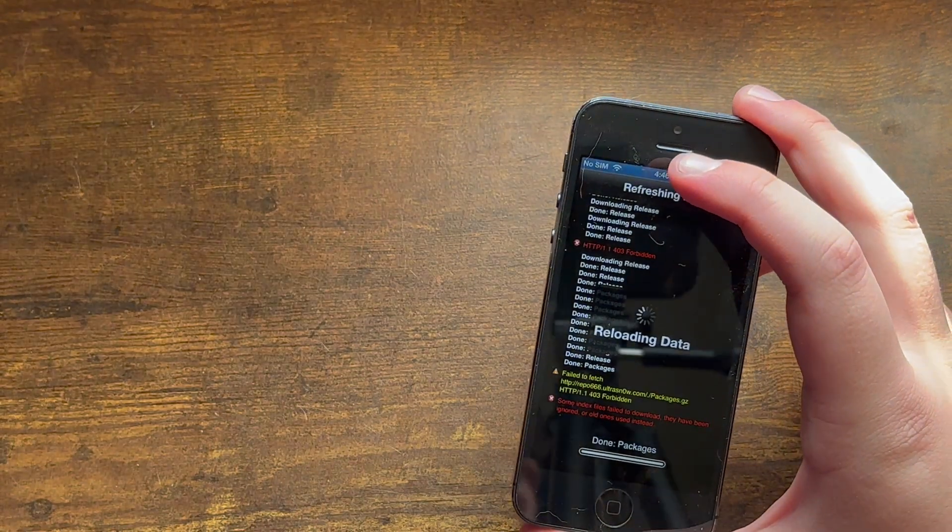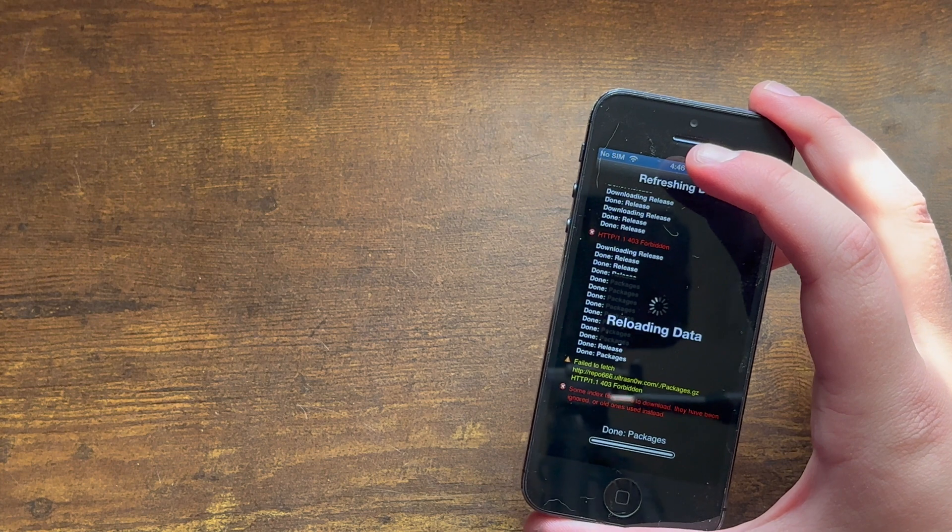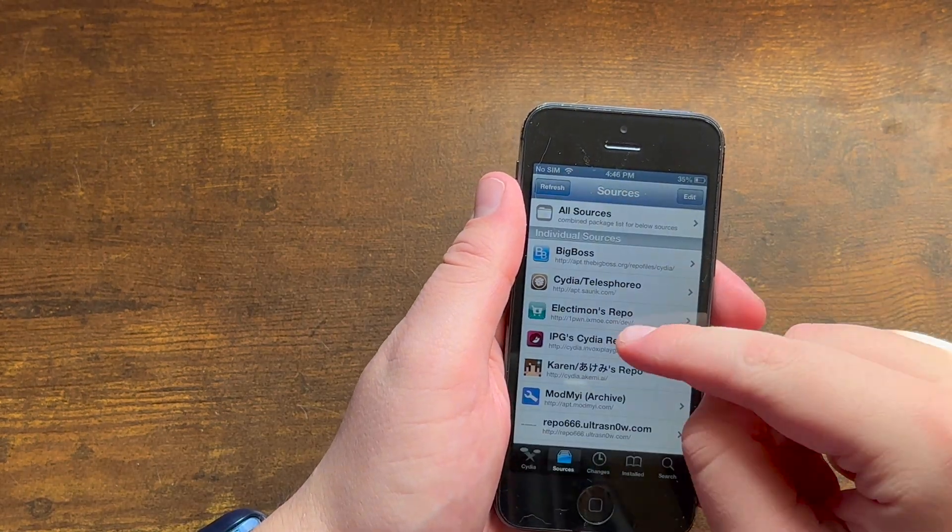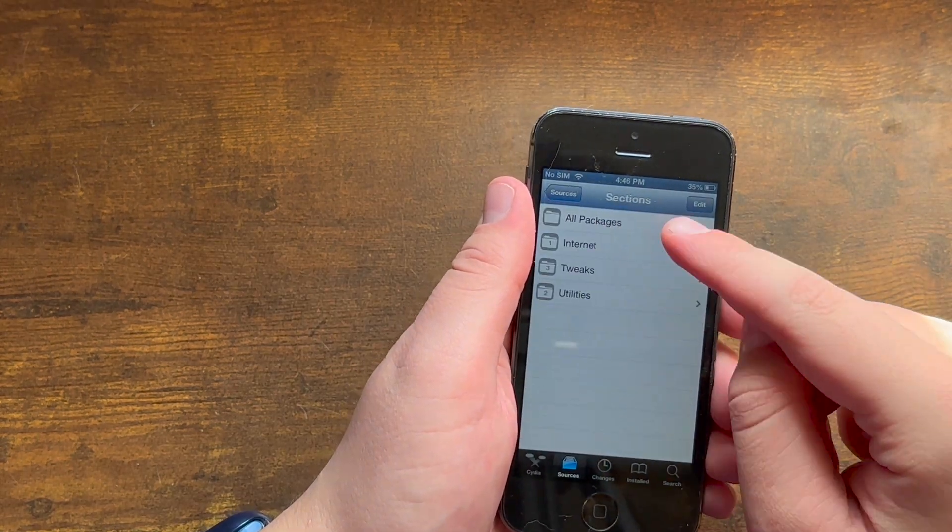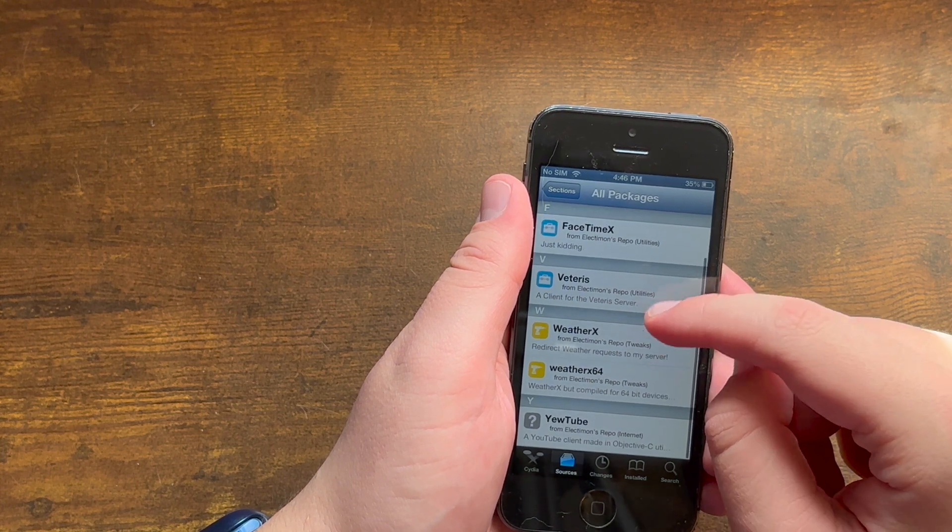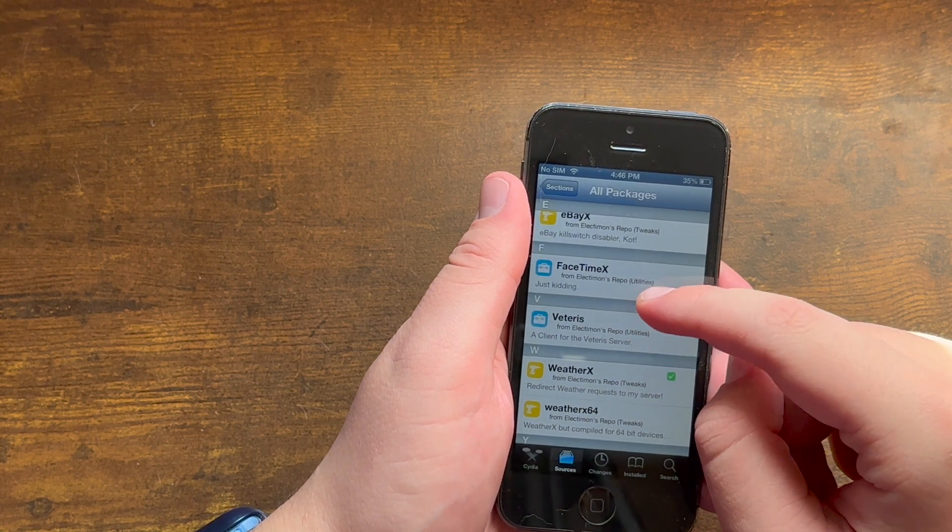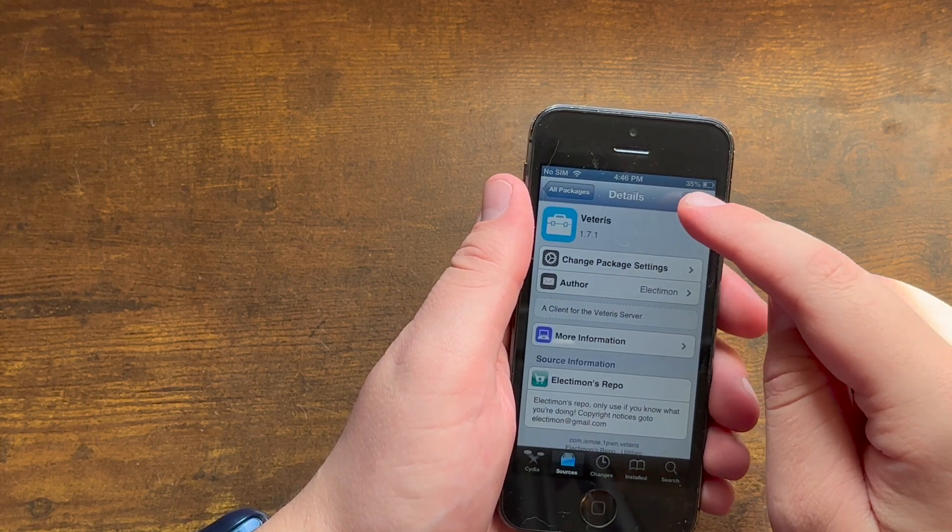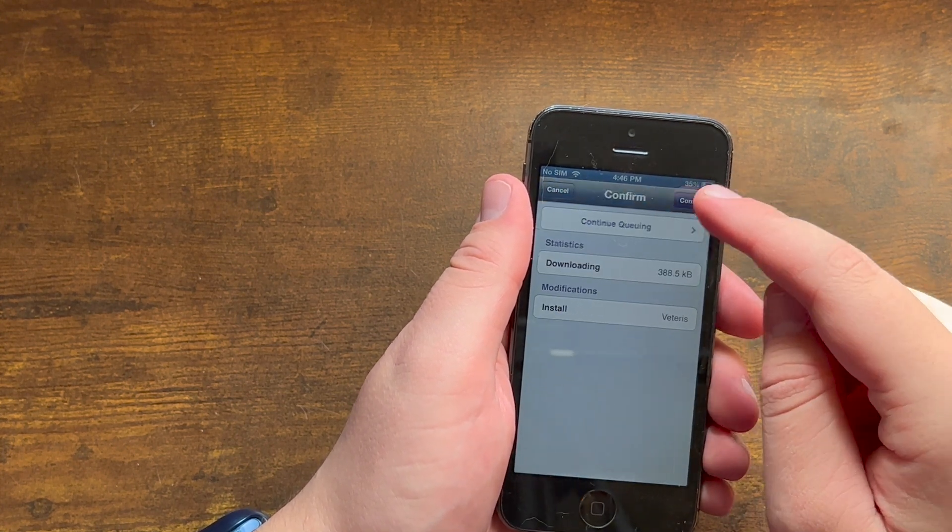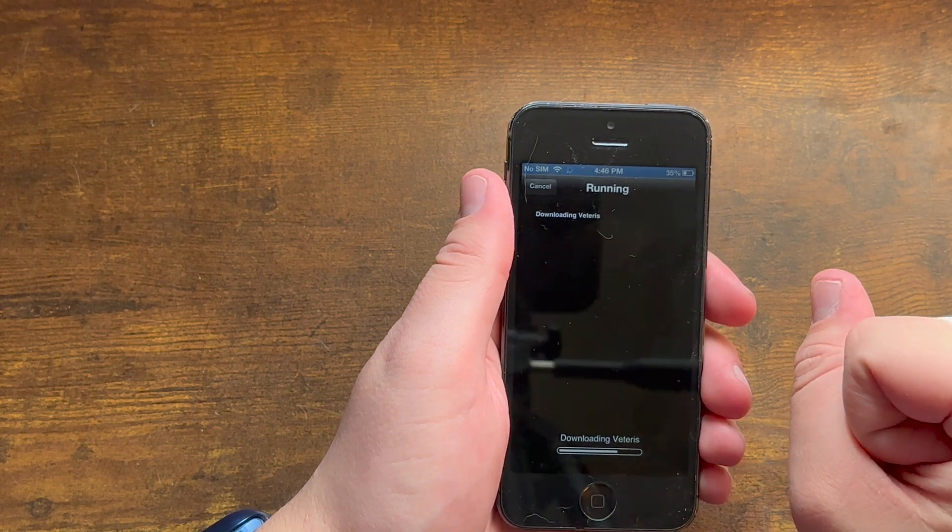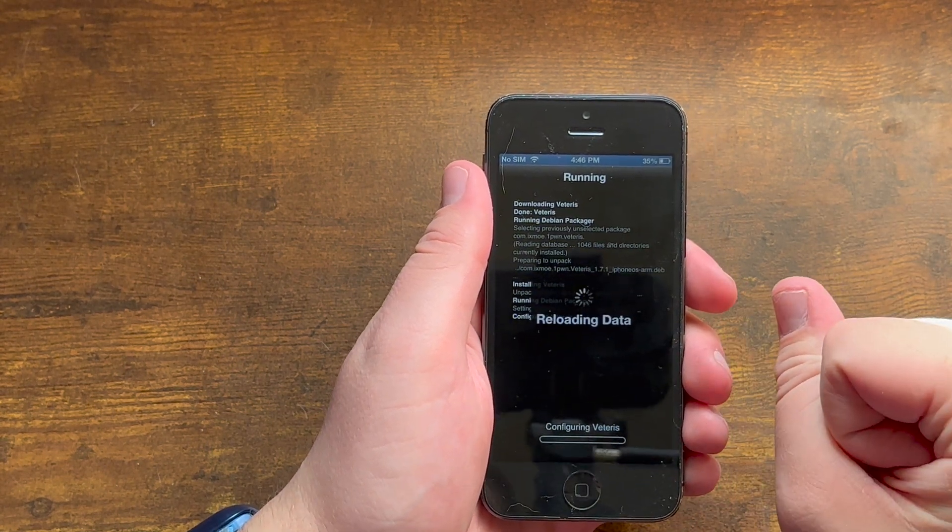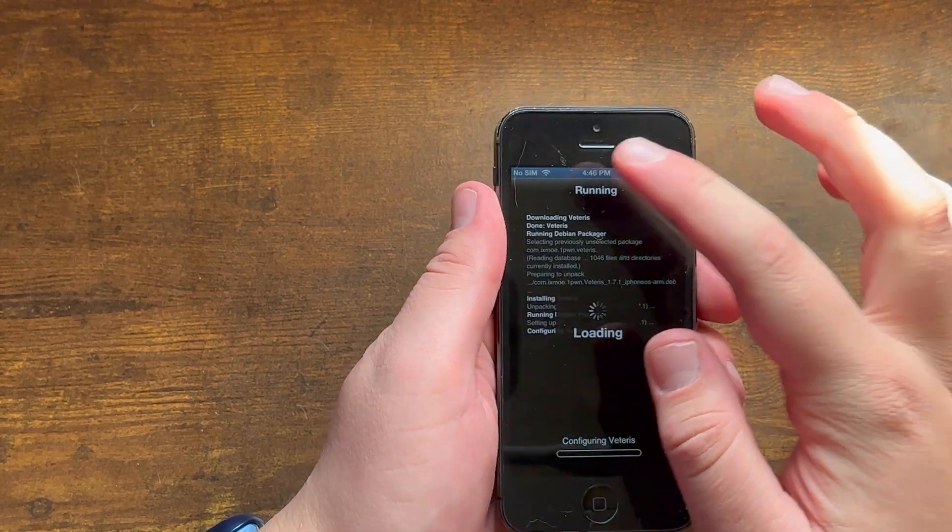And then just like that you are good to go, or not quite good to go yet as you've only installed the repo. Now you need to go into All Packages and you need to install Veretis. Install, hit confirm, and just like that we'll go ahead and start installing Veretis for you.